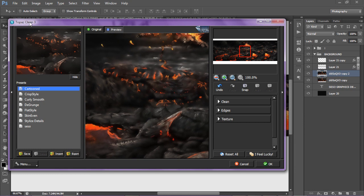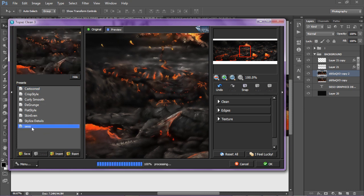And every time you open Topaz Clean 3, the plugin, you're just going to have the setting right here, or the preset that you named, and then you're all set to go. You press on it, you press ok.